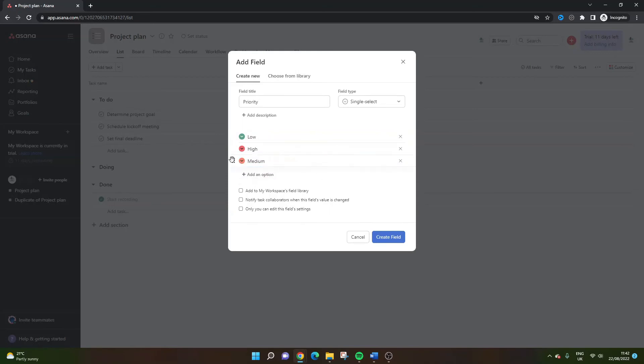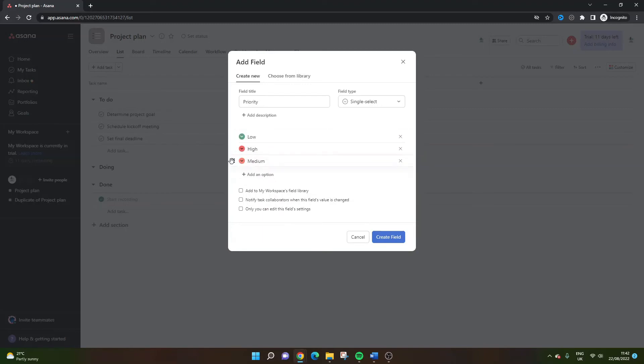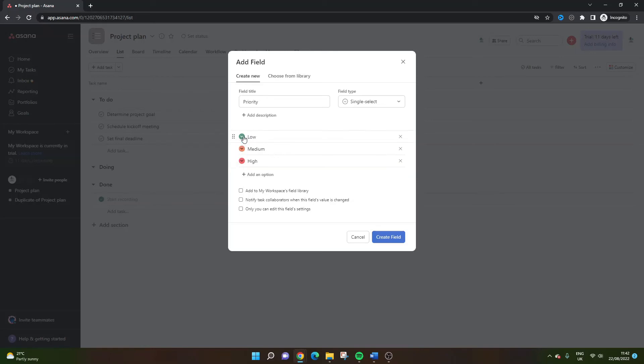You can rearrange by left clicking here and dragging. We're going to go, let's put medium in the middle. It obviously makes sense in that order. And what you can do here is if you left click, you can change the colors. So green obviously makes sense for low and high makes sense for red in this instance.